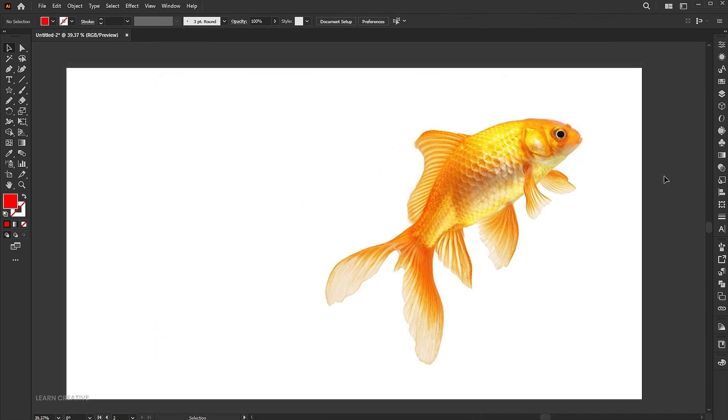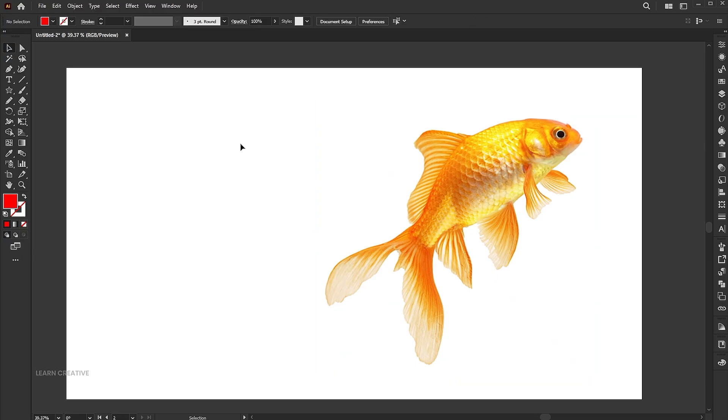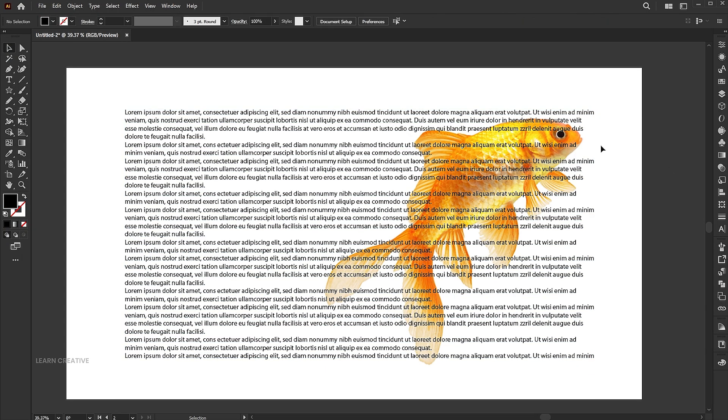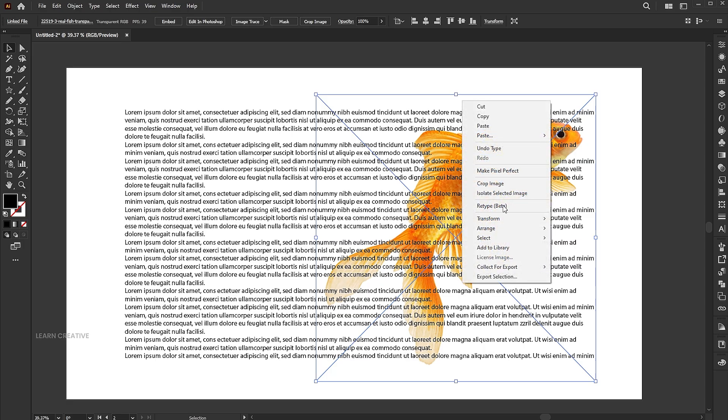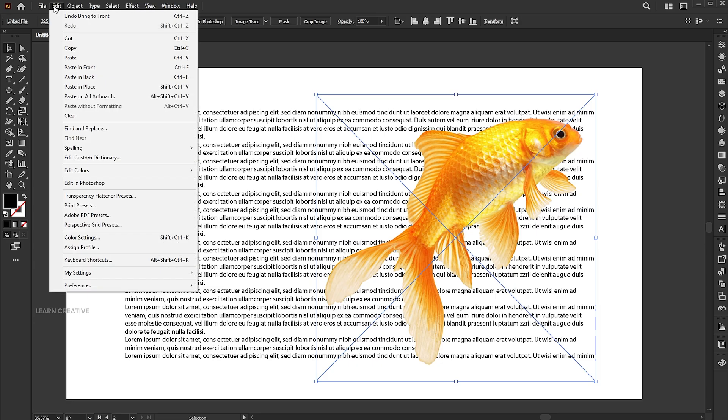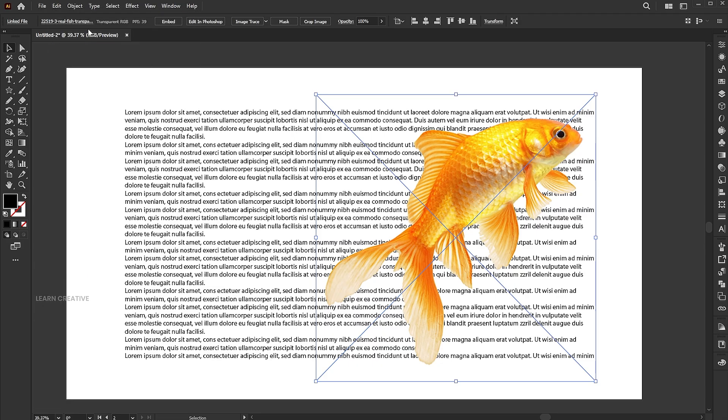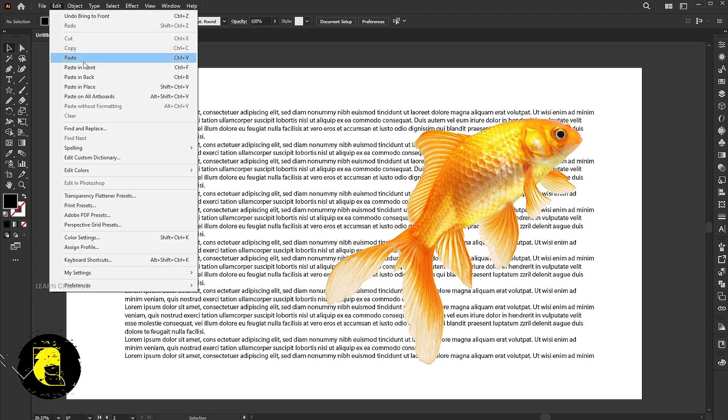Let's move to the other example. This time I am using a PNG image. Type the text, bring the image to the top, make a copy of it, and place it in front.